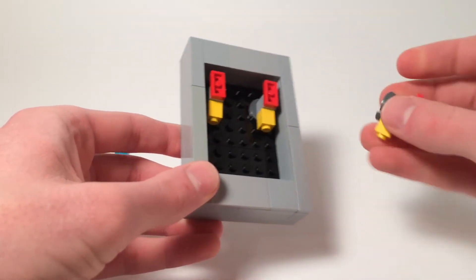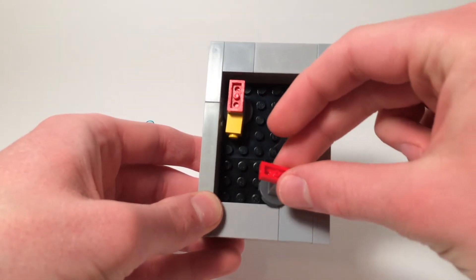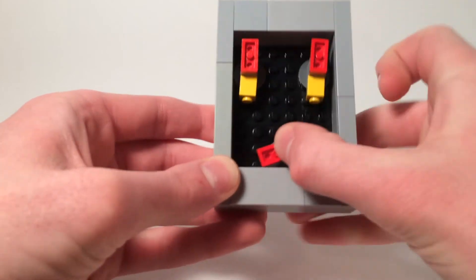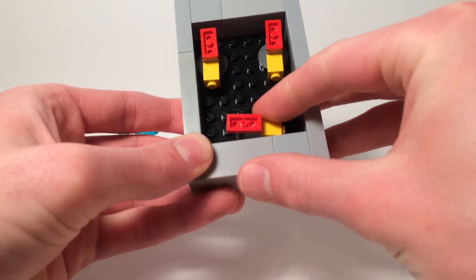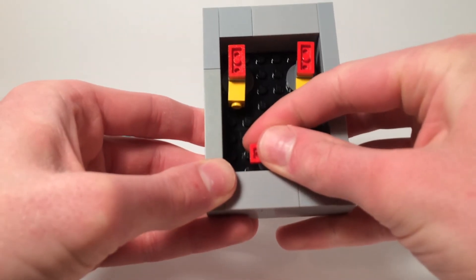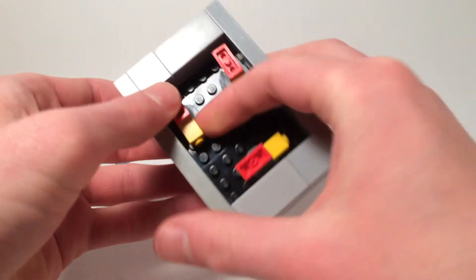The very bottom one, I'm going to turn sideways, and I'm going to place it right here.